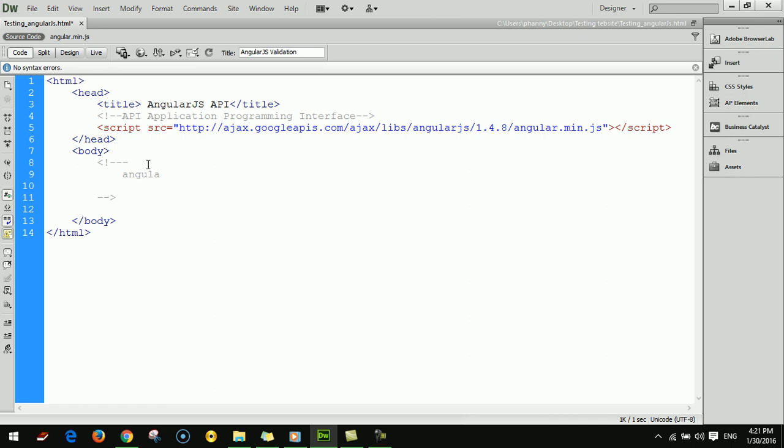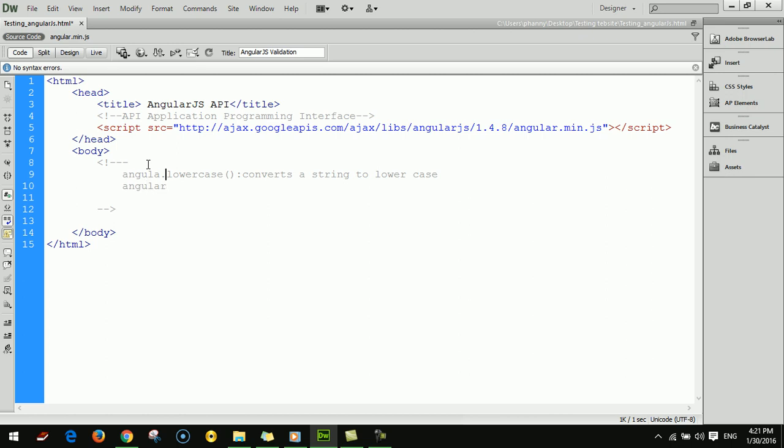Angular dot lowercase converts a string to lowercase. Angular dot uppercase converts a string to uppercase.